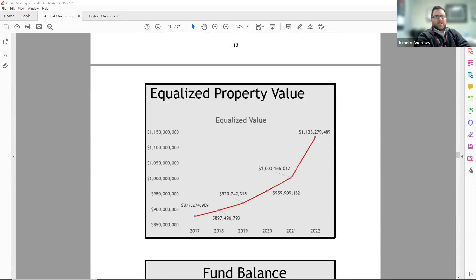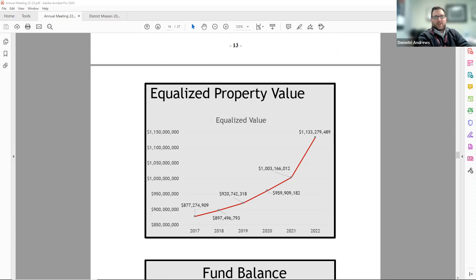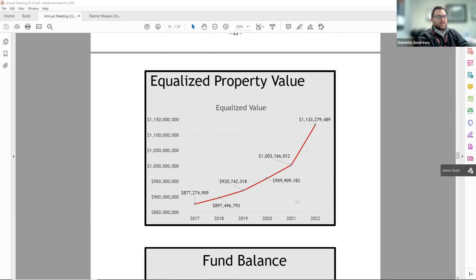Page 14 starts with the line graph of how our equalized property value has increased every year over the past several years. This year is the largest increase in several years.